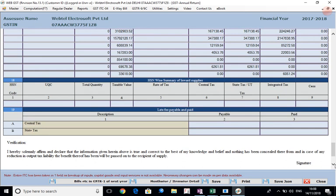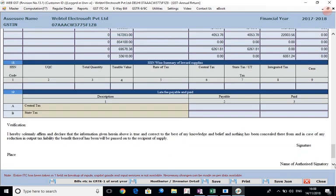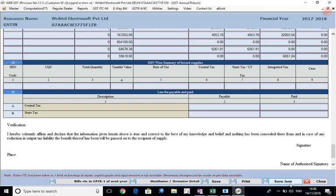Thereafter the late fee payable will come here and the amount paid if any will appear here. So other things we have already talked about. Thereafter you can save it, you can take a printout. And later on when the government releases the utility and allows you to - the JSON structure is being allowed and it allows you to upload - you can save the JSON and this can be uploaded on the website. So this is how the annual return can be prepared in a very simple and convenient manner from the WebGST software.